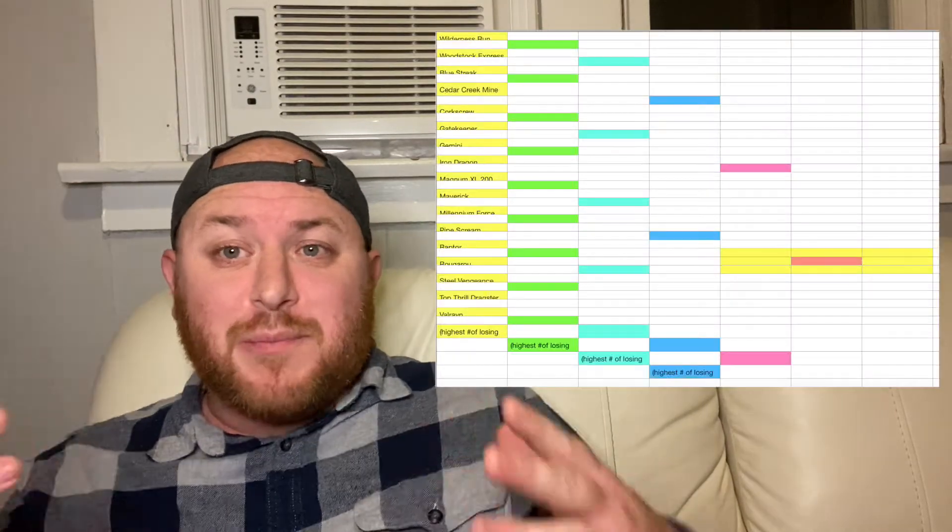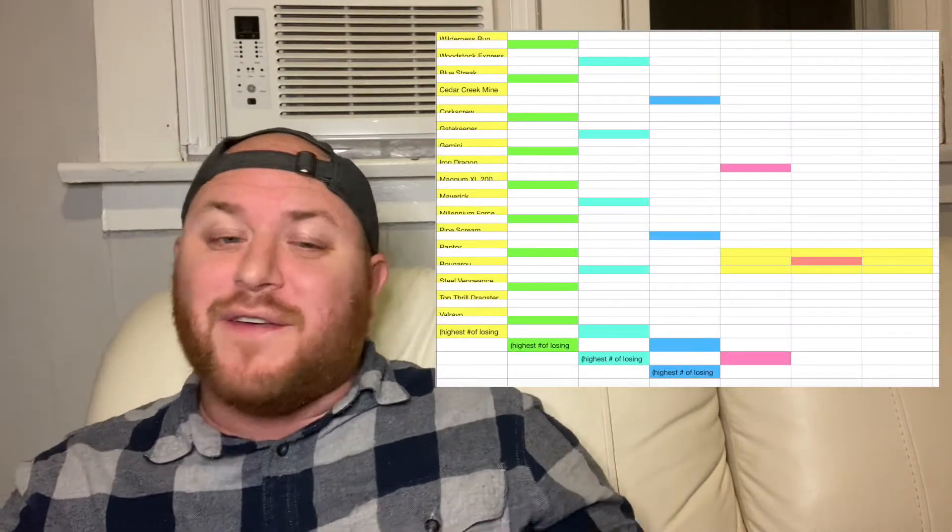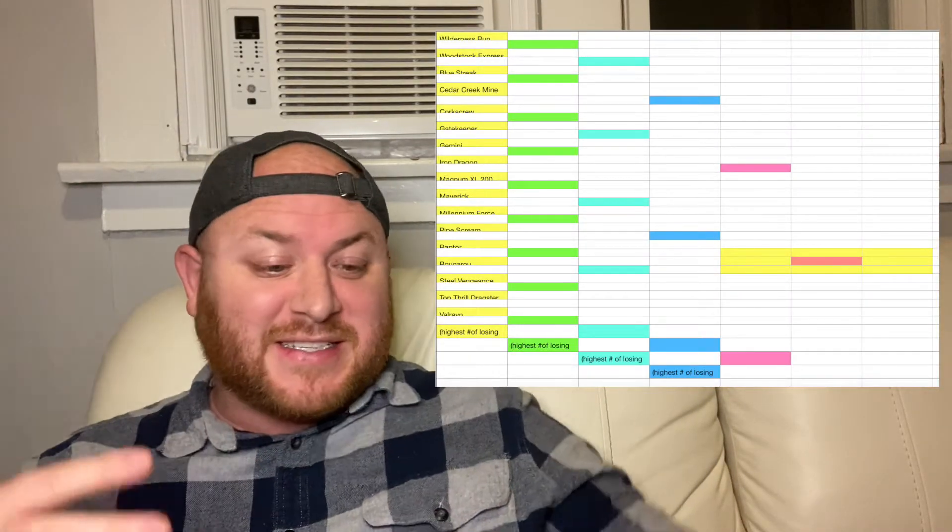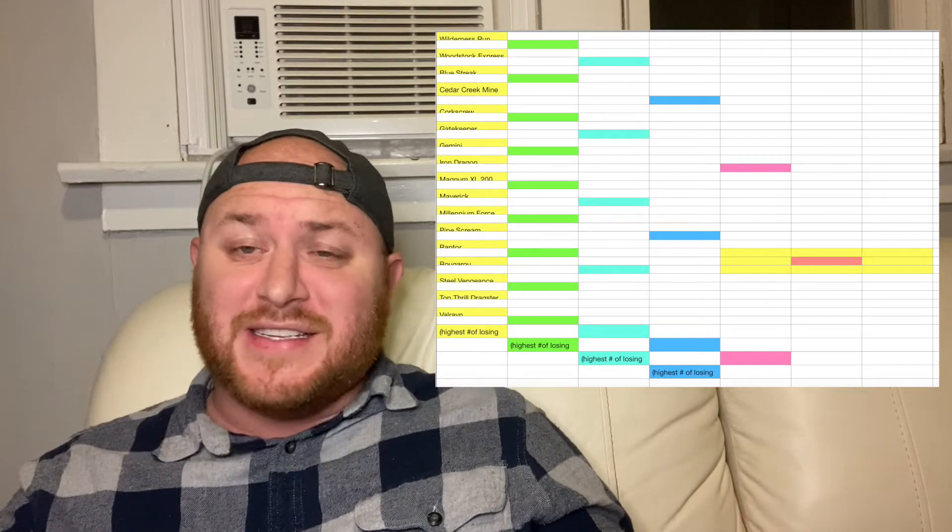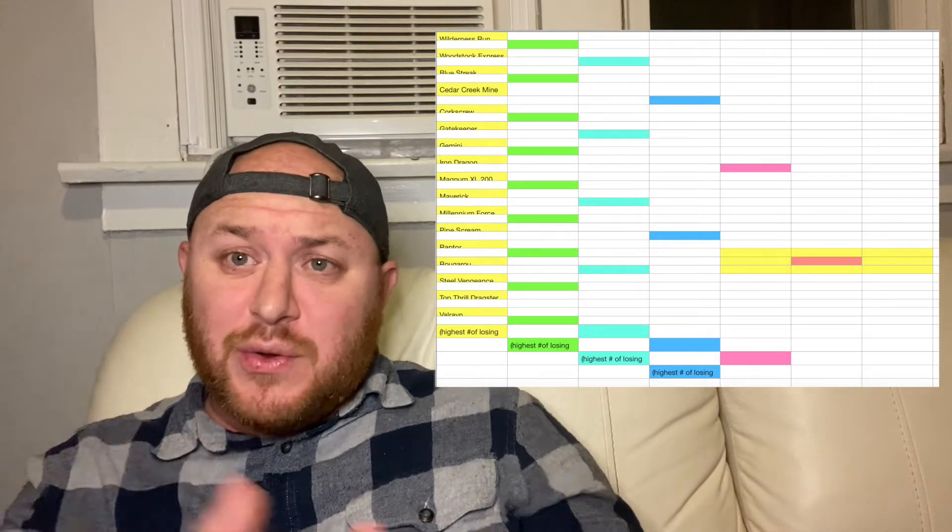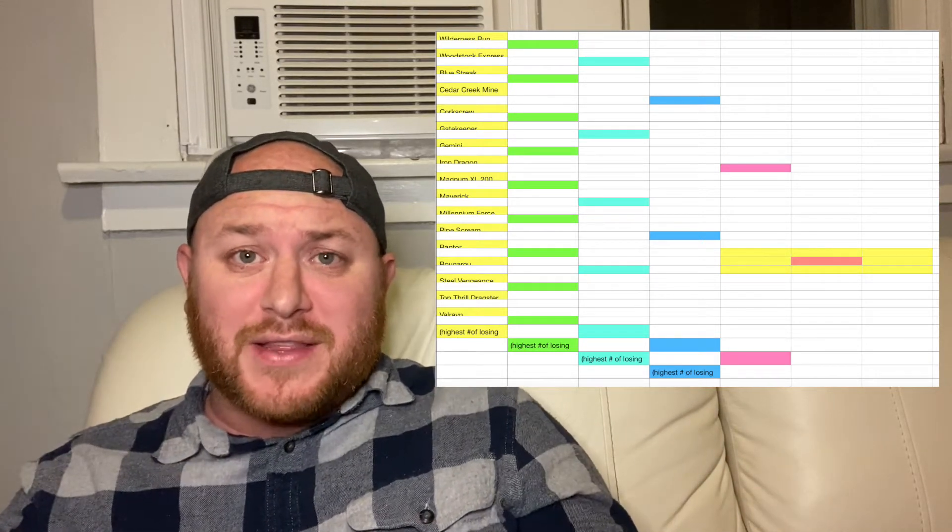Happy Thanksgiving everybody! I am planning on starting something special here. Today is the night before Thanksgiving, but the plan is for us to start a bracket of the best Cedar Point rides, and you guys are going to vote on this.